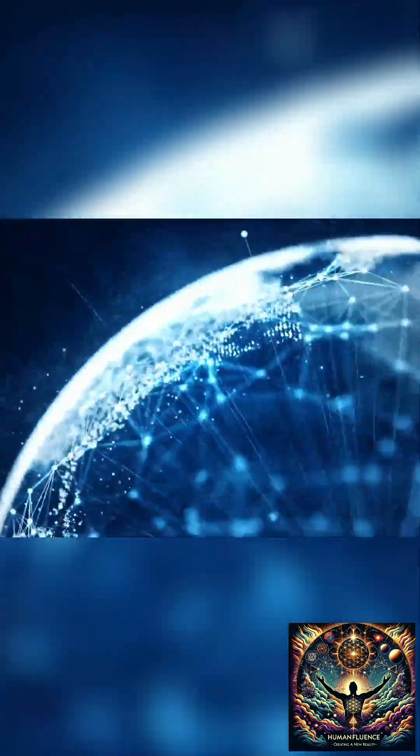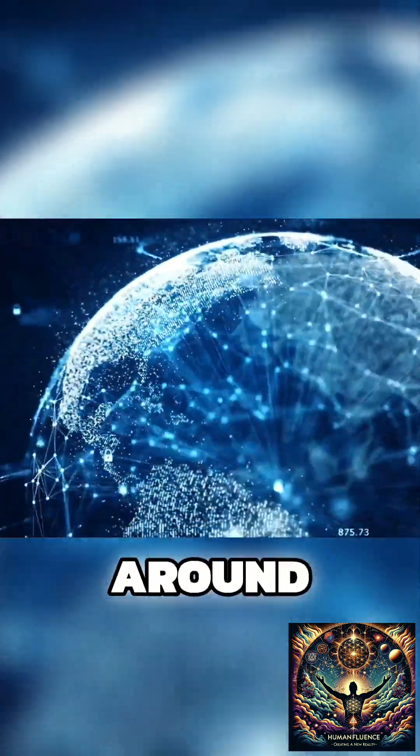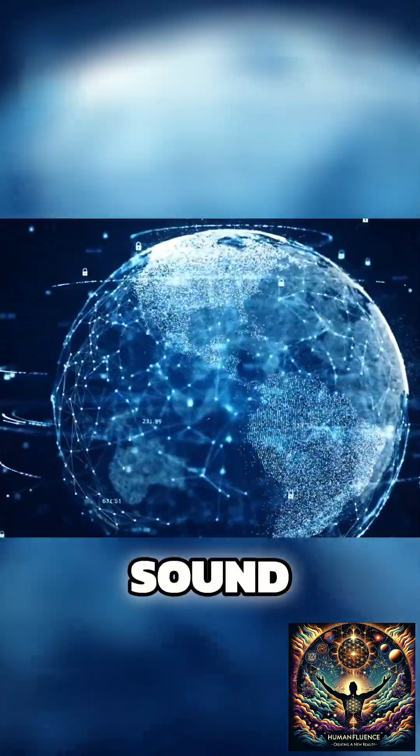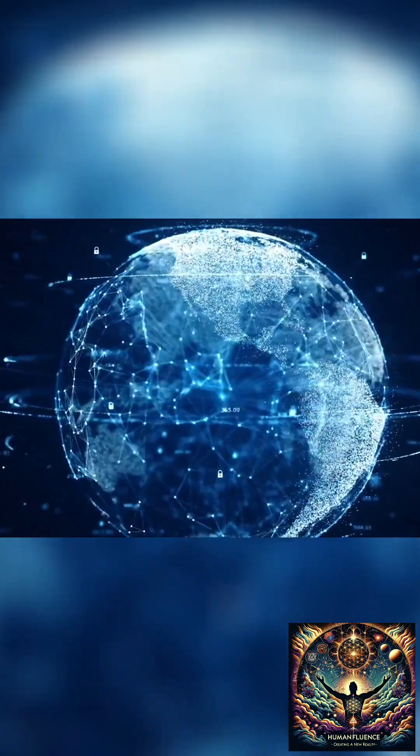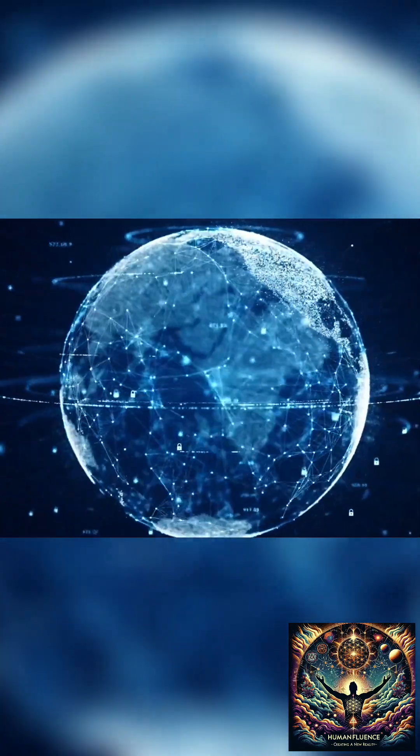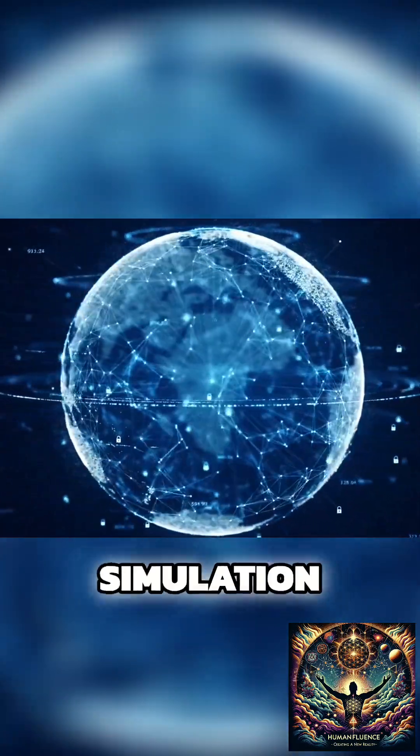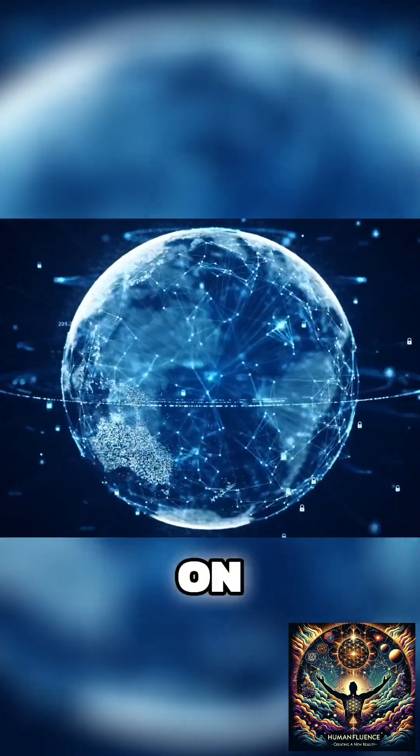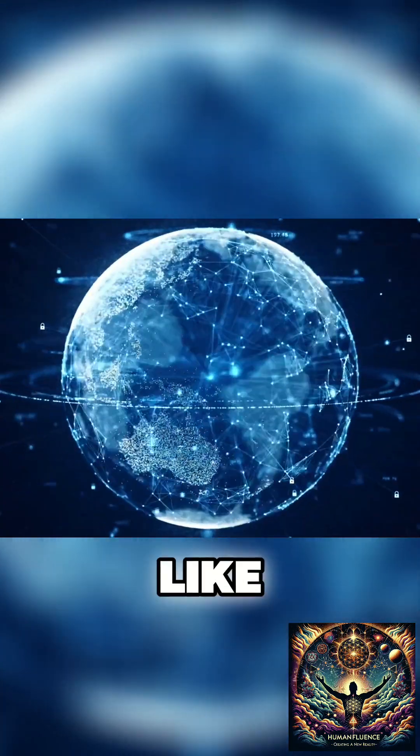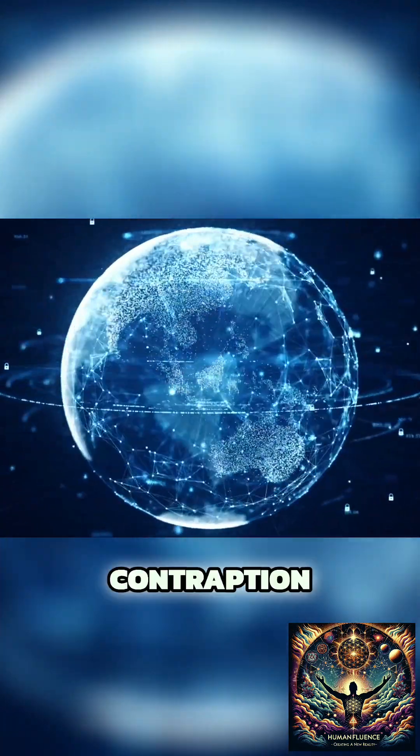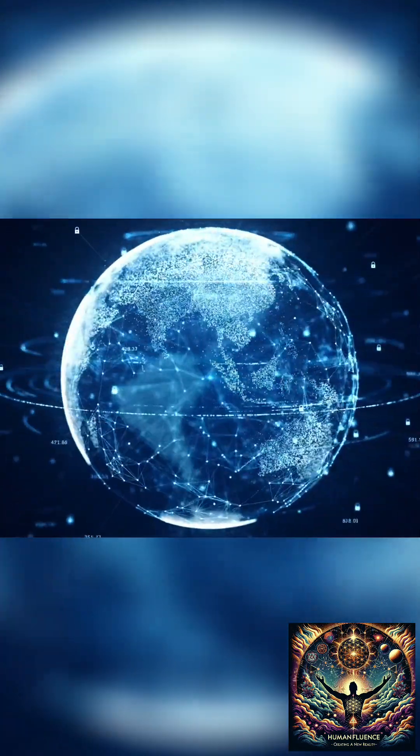Imagine, for a moment, that everything around us - every sight, sound, and touch - is part of a vast, intricate simulation. But hold on, it's not quite like being plugged into some sci-fi movie contraption.